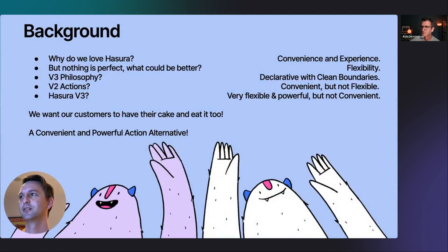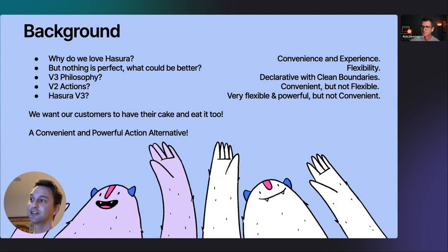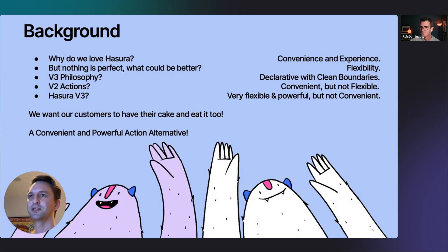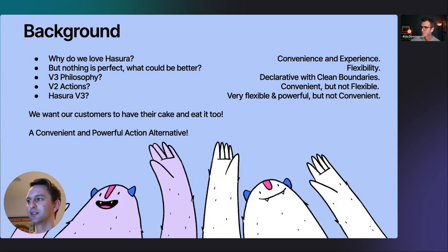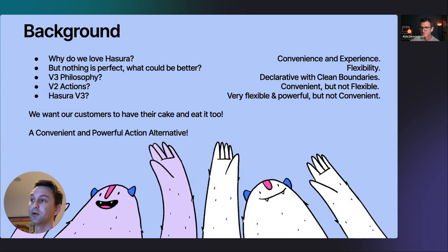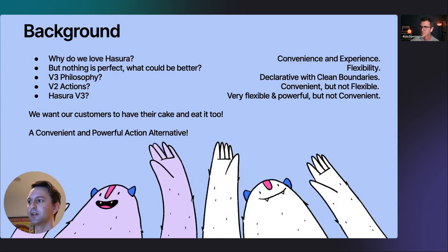A bit of background. You might love Hasura — I know I certainly do, and a lot of people do. From my experience, the reason why they love it is because of two things: convenience and experience. You have a very convenient time using Hasura, but you also have a great experience. Those things don't always go together, but with Hasura, historically, they have.